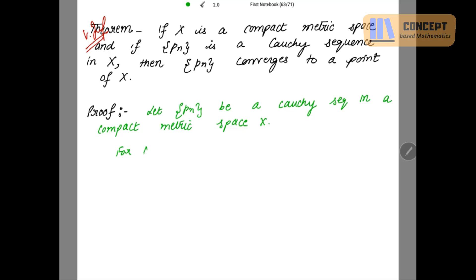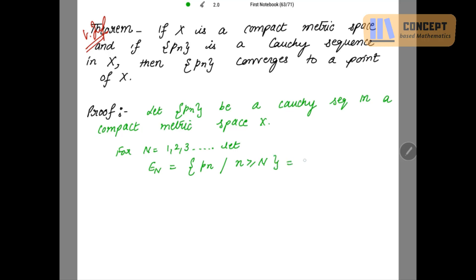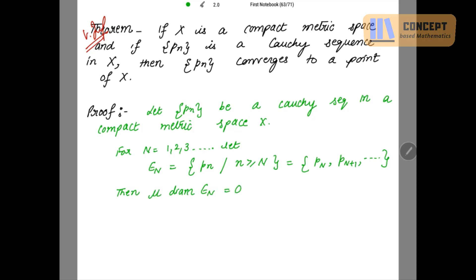For n equal to 1, 2, 3, and so on, I am defining En to be the set of the sequence {Pk : k ≥ n}, which equals {Pn, Pn+1, ...} and so on. We know that the diameter of En — the supremum of distances between points of En — equals 0 in the limit as n tends to infinity. This we have proved.